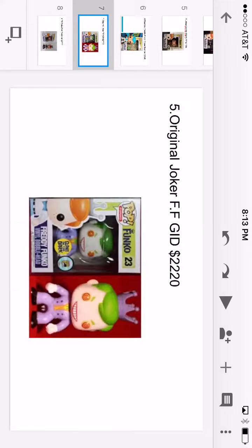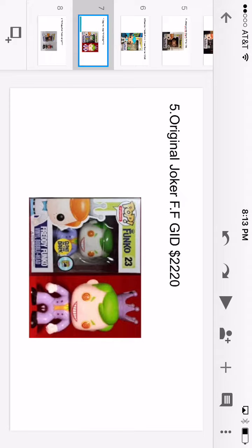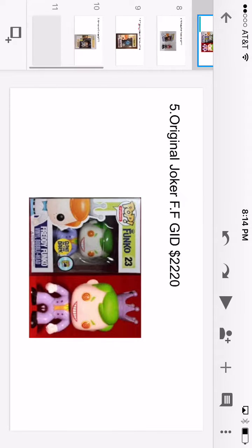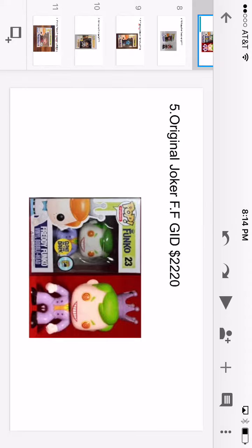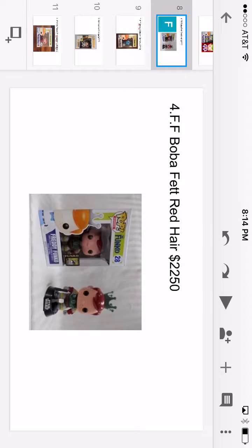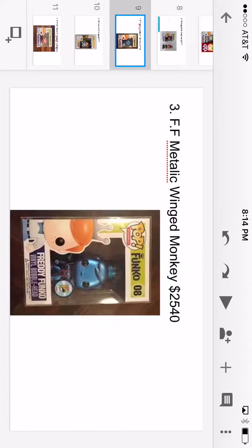We've got the original Joker inside the Dark Knight version Freddy Funko glow-in-the-dark version. He's $2,220. Then we have Freddy Funko Boba Fett red hair. He is $2,250.